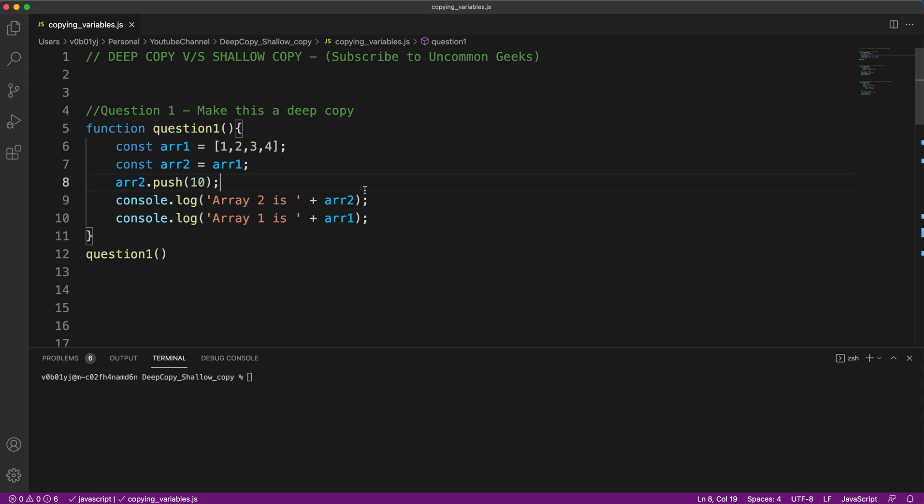Welcome back to Uncommon Geeks. This is a continuation of my previous video where I explained what is deep copy and shallow copy. In this video, I'm going to extend it by asking you some interesting questions on deep copy and shallow copy, which I generally ask during interviews and how to tackle them.